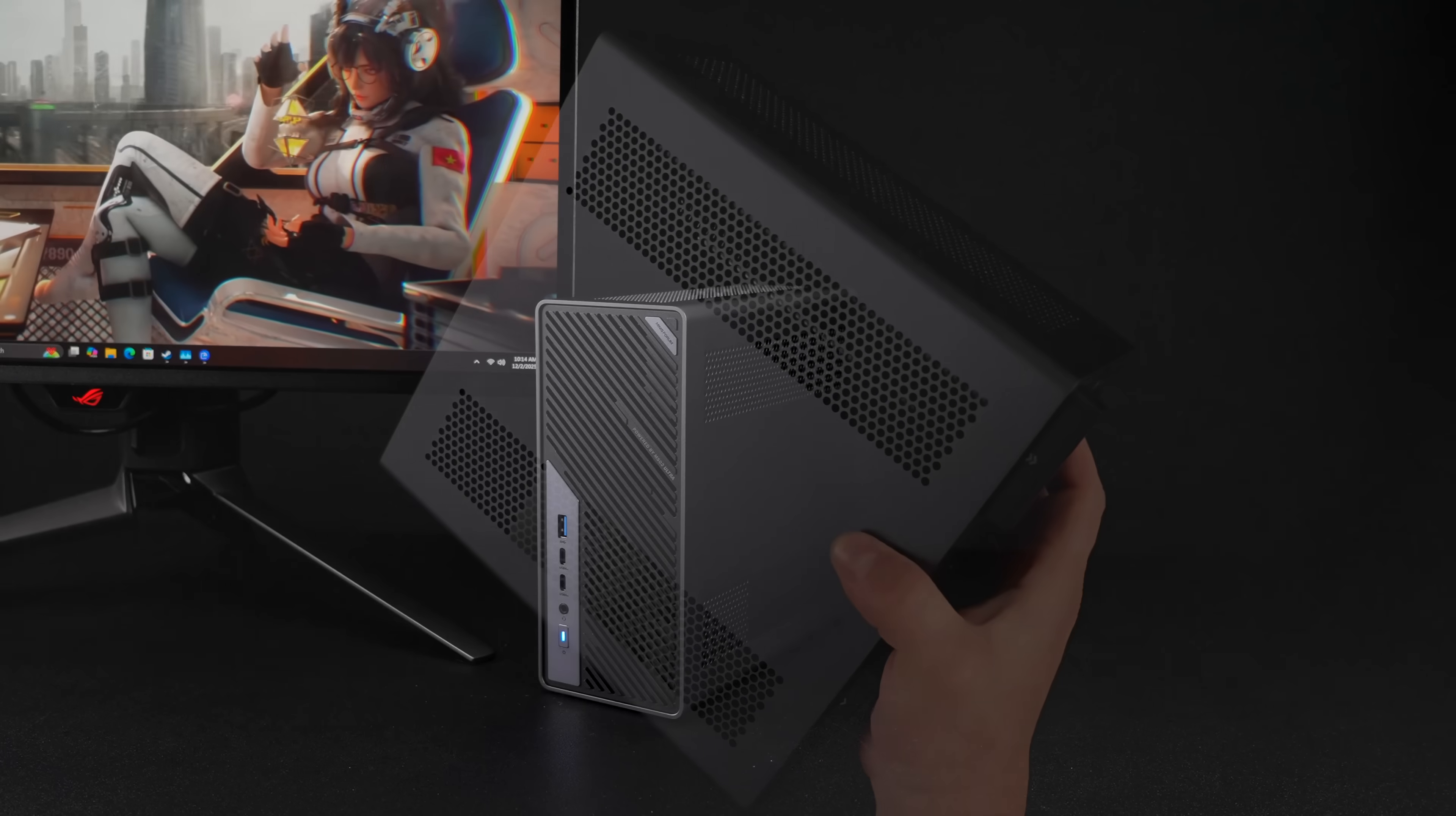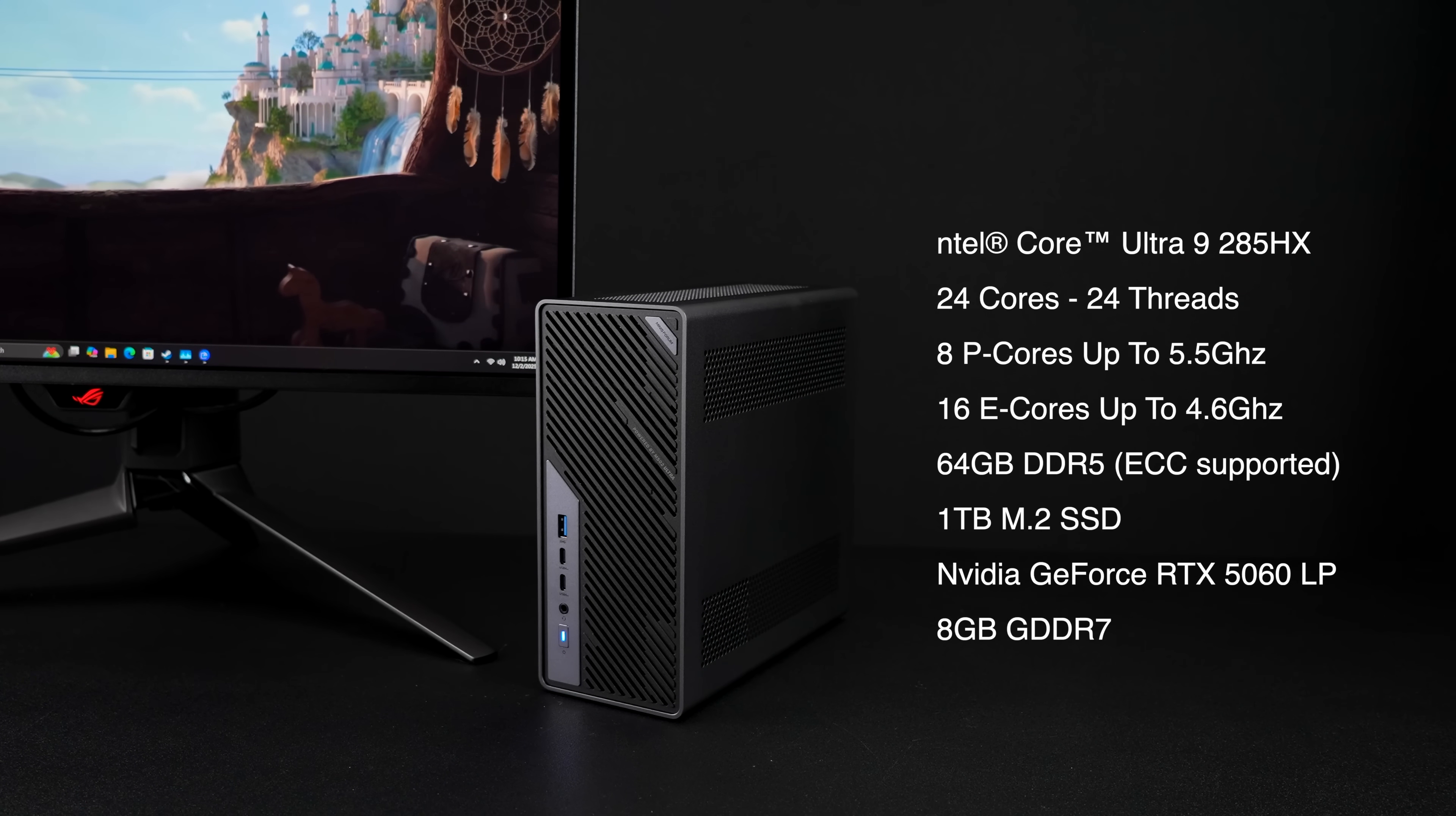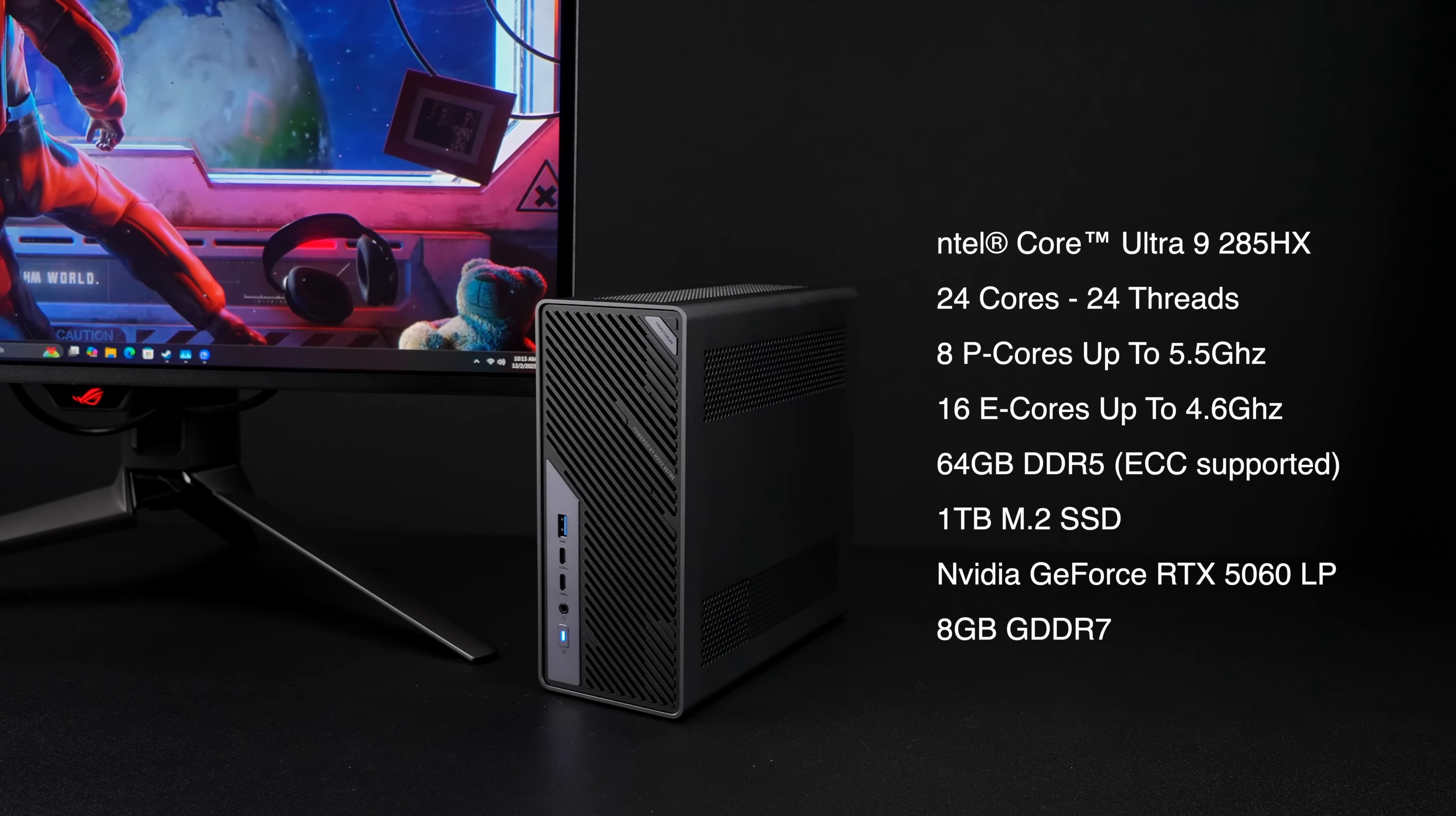And of course, when it comes to the overall specs of the MS-02 Ultra, for the CPU, we've got the Intel Core Ultra 9285HX. 24 cores, 24 threads, and it's configured in a way where we have eight performance cores that'll clock up to 5.5 gigahertz and 16 efficiency cores up to 4.6. This unit has 64 gigabytes of DDR5 SODIMM RAM, and the Ultra version with the 285HX does support ECC. Keep that in mind.